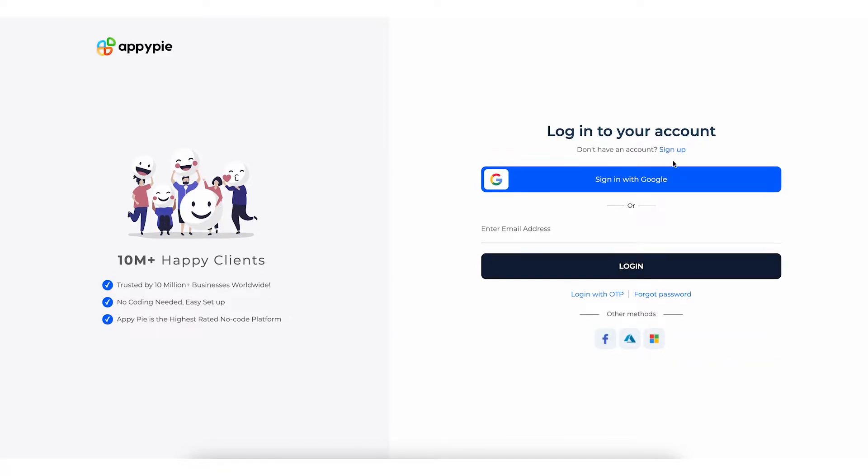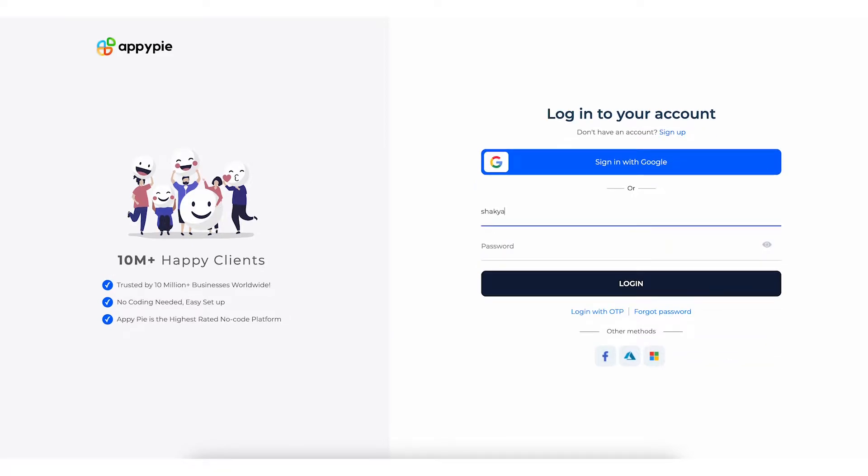If you're already a member, there's no need to sign up again. Simply sign in to get started.